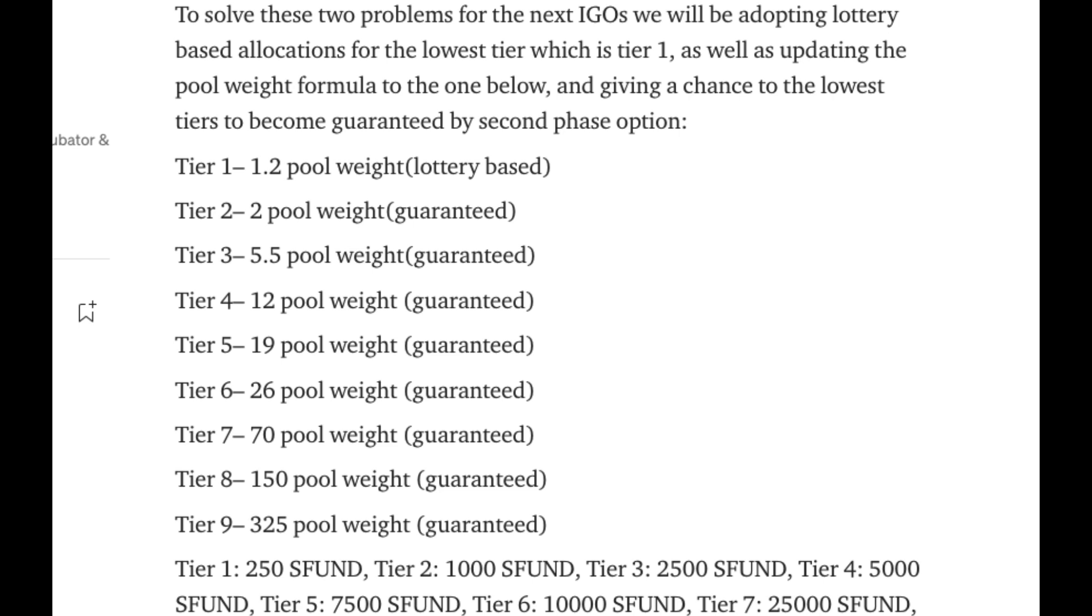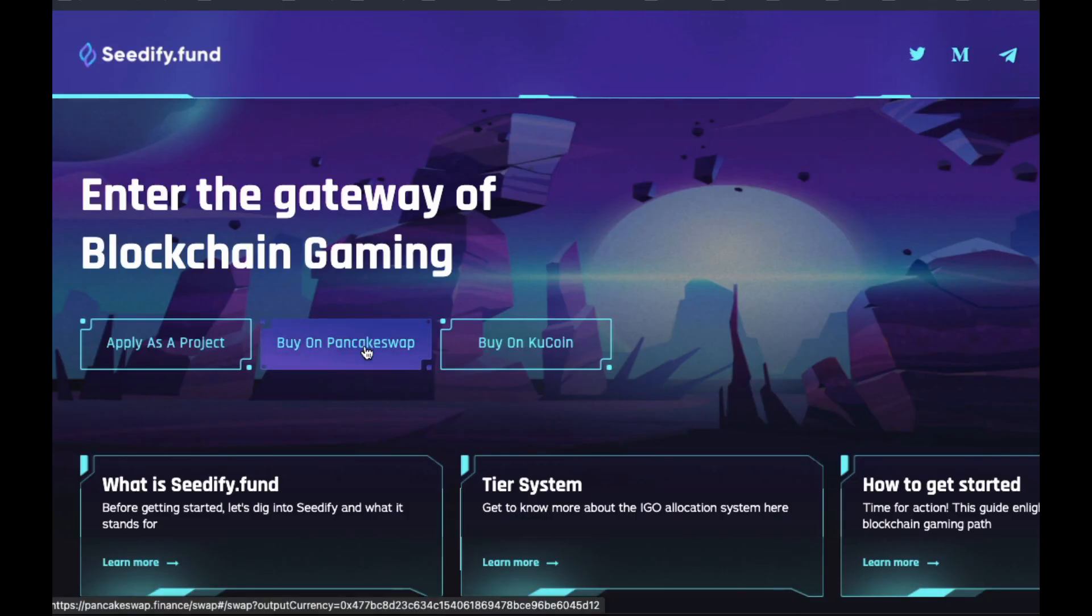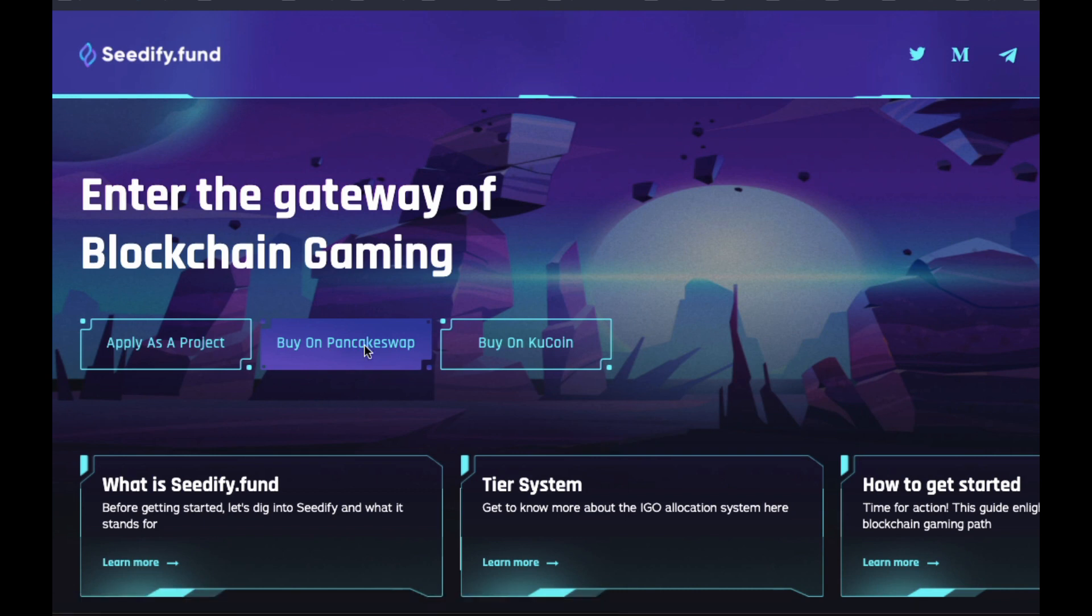And as you can see, the more SFUNDs you hold, the more pool weight is increased. And if you are interested in purchasing some SFUNDs, the easiest way is to just go to Seedify's site directly and click on Buy on PancakeSwap button.